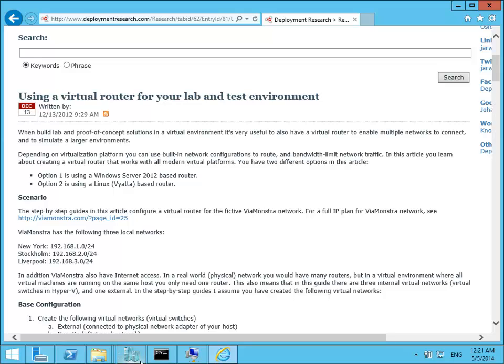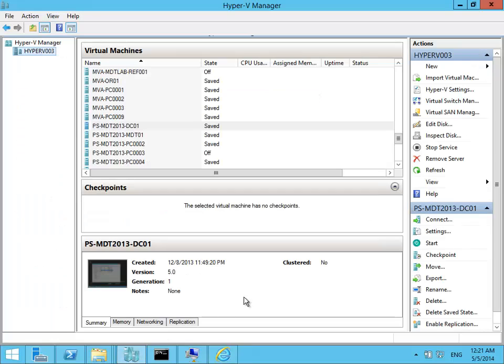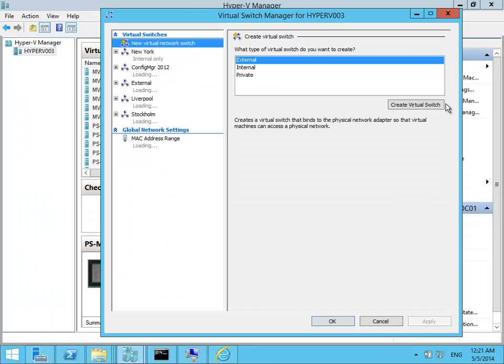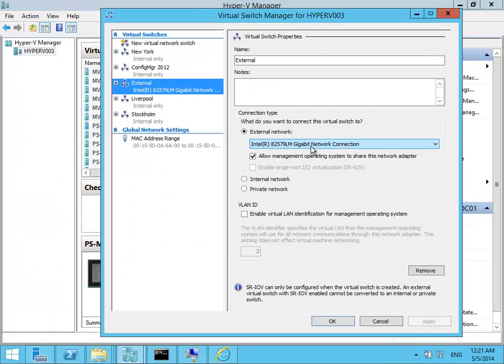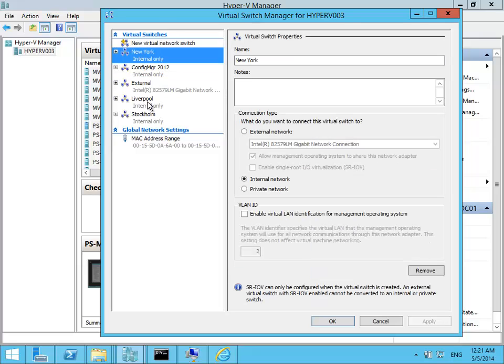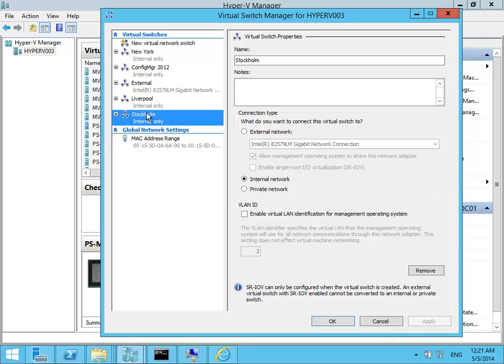If I go to Hyper-V manager and go to the virtual switch manager, I have one external network that is connected to my network card, my physical network card on my host. And then I have three internal networks: New York, Liverpool and Stockholm.